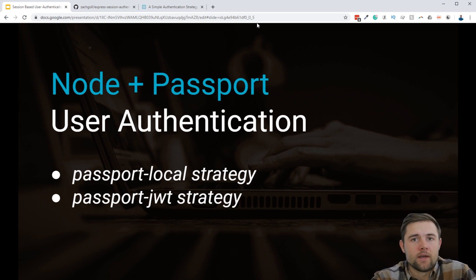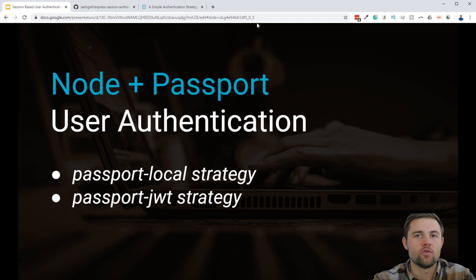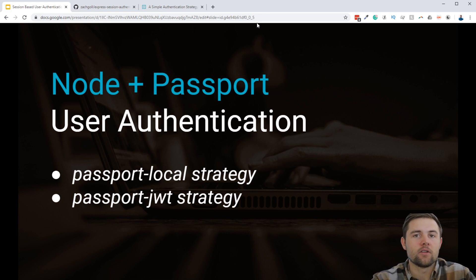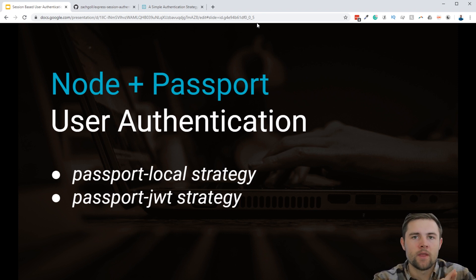Then we'll talk a little bit about the Passport.js framework — what it is, what kind of structure it uses to authenticate users into the apps, and what are some of the different strategies you can use within it. Finally, we'll actually go into the implementation of the Passport local strategy and the Passport JWT strategy.